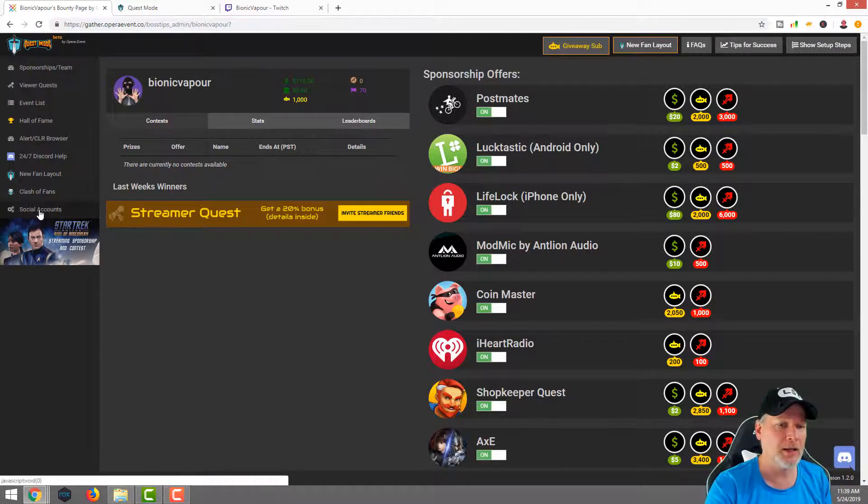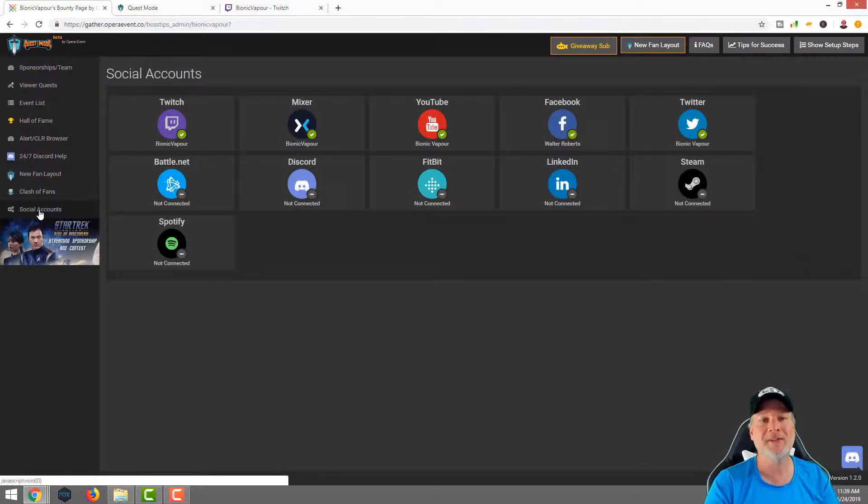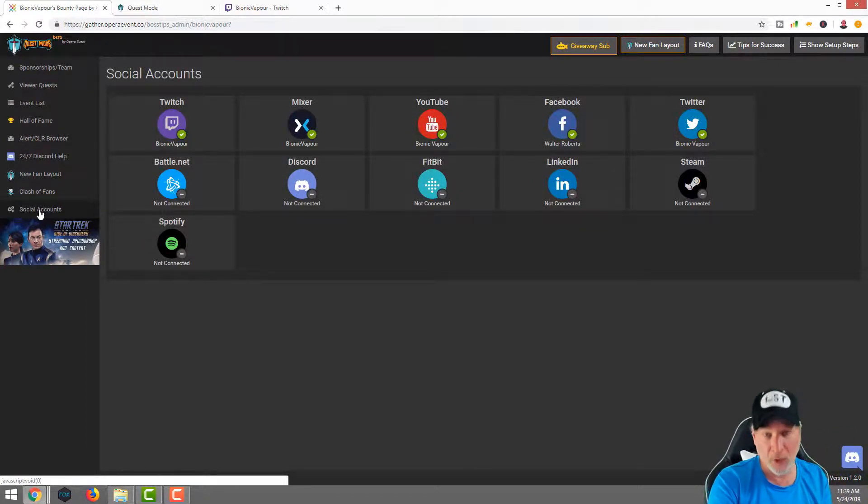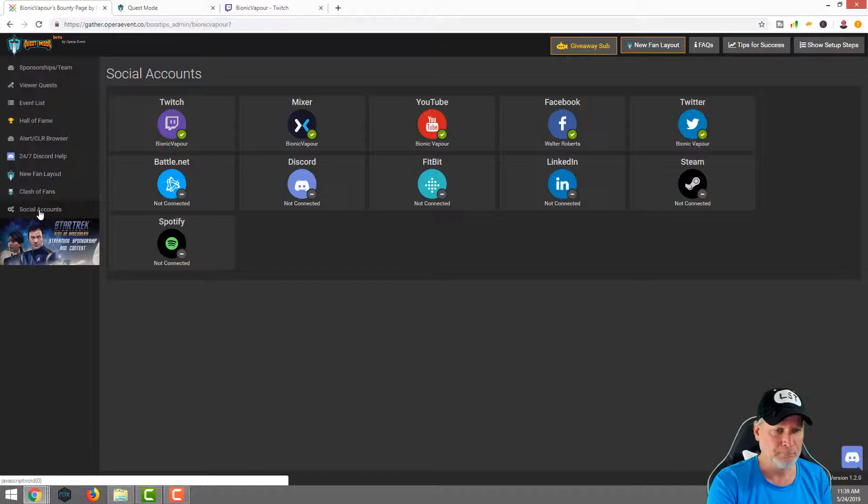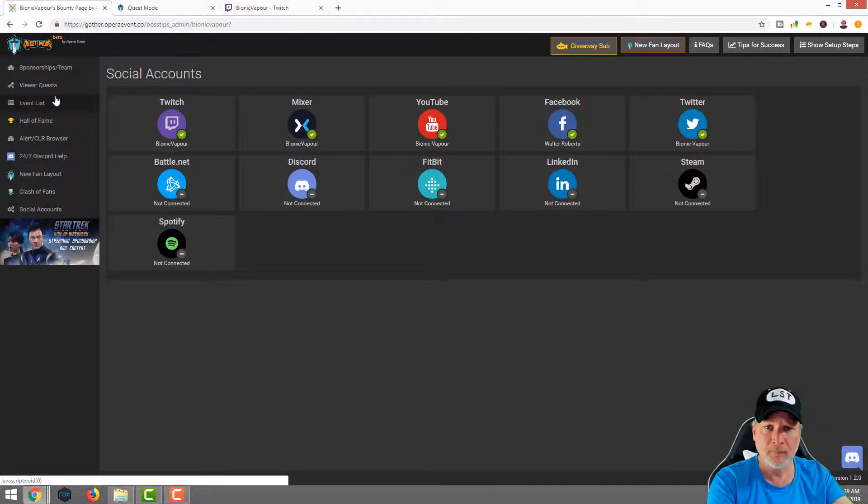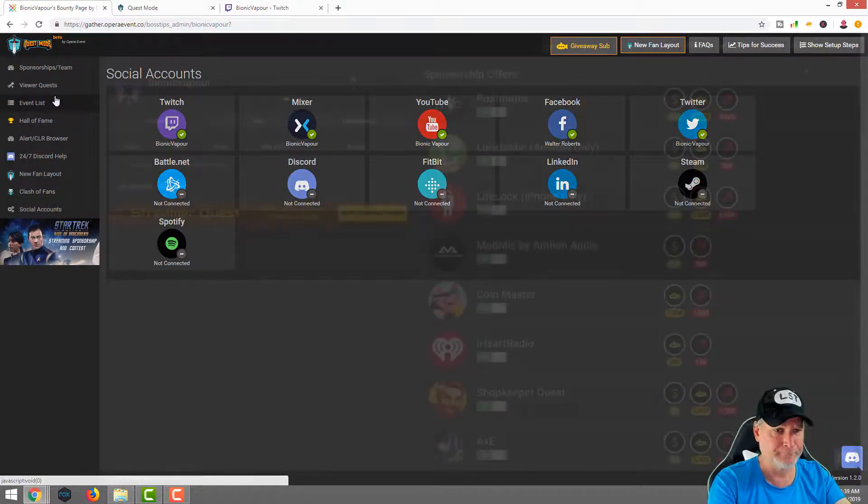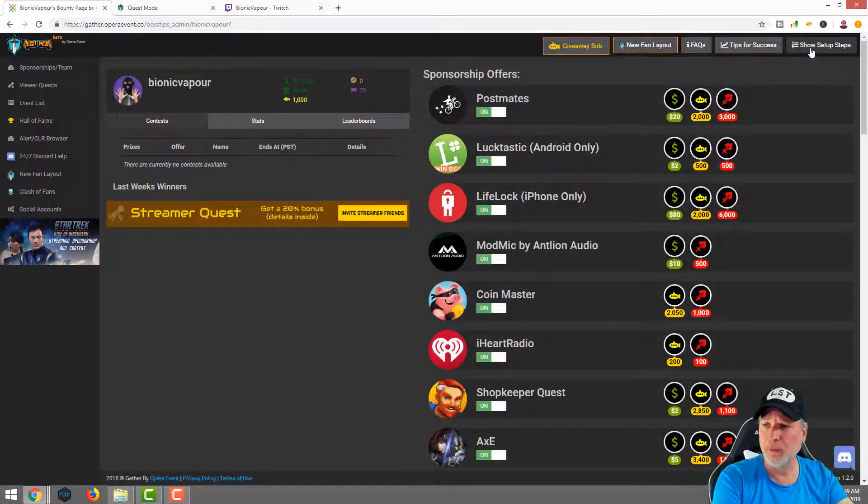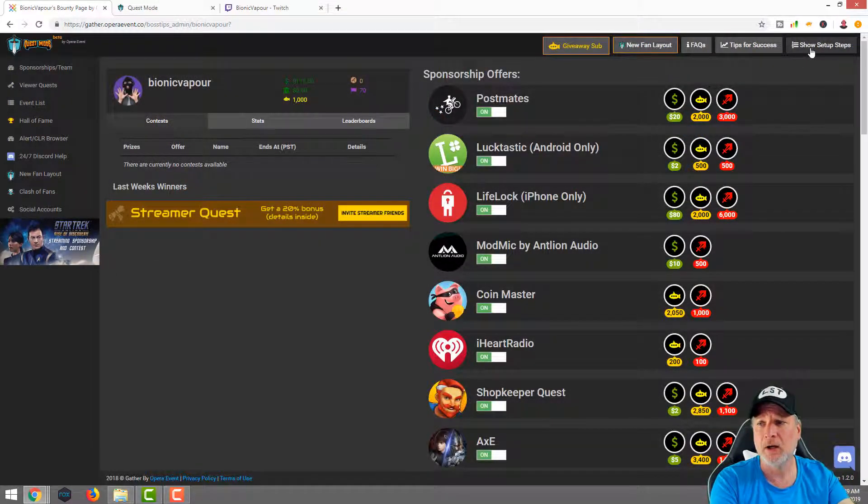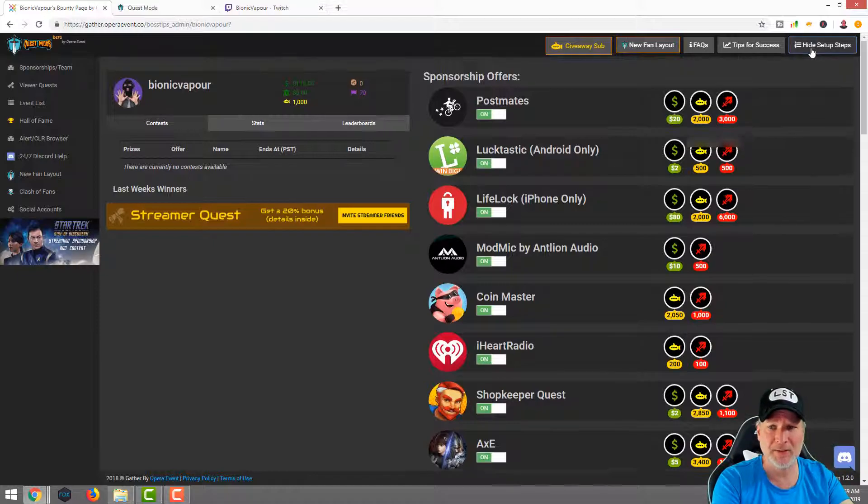The first thing you want to do is click that link down in the description below and it will tell you to link it to your Twitch, your YouTube or your Mixer, definitely do so. There is also a social accounts thing, link all your social accounts that you want to Quest Mode and play around with it. You can start out just with one or two and then go from there.